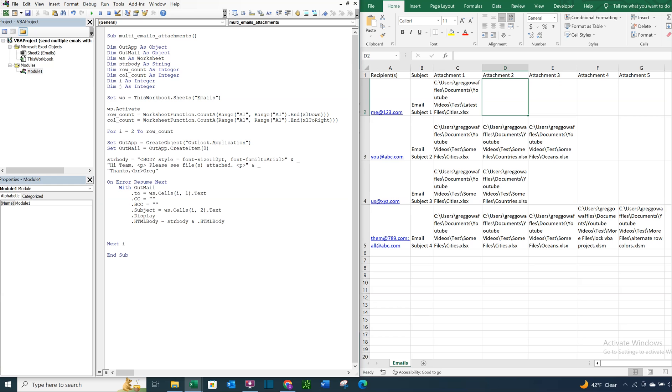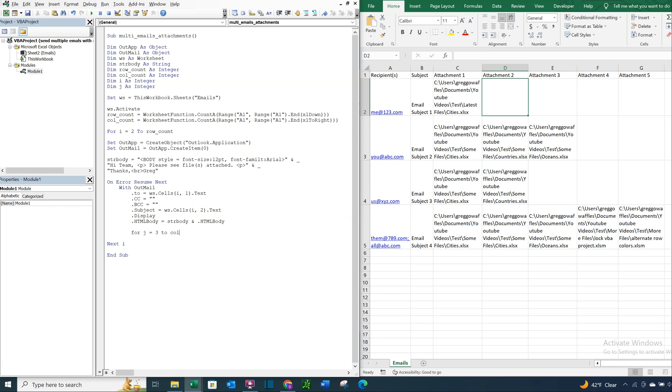And then here's where we're going to add our attachment. So we're going to have another loop, another for loop inside of the for loop, a nested for loop. So for J equals three, because we want to start here in column three, or C. So you want to start here in three and then go over to the number of columns that we counted.